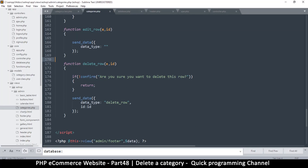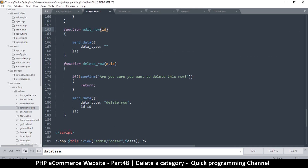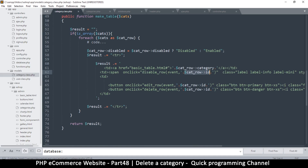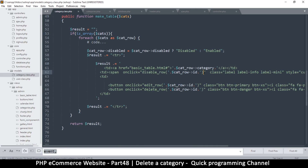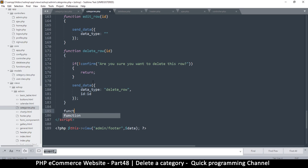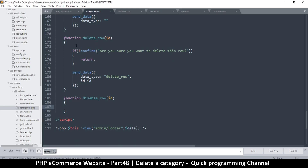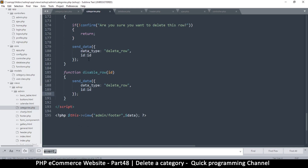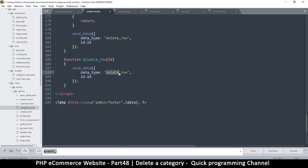One thing I noticed is that in our functions in categories.php we don't actually use the event, so we can get rid of it - we can just send the ID. So let's create a disable row function. I'll say function disableRow(id) - we don't need to ask the user to confirm because they can easily reverse their action. So we send data with data type disable row and include the ID.